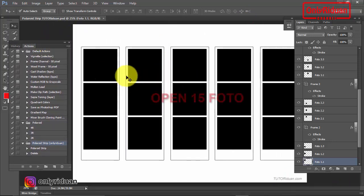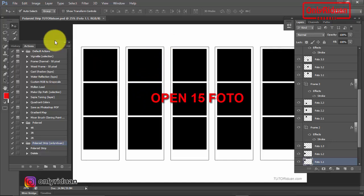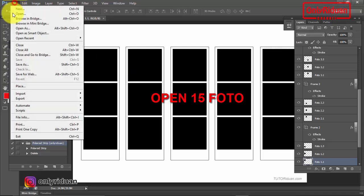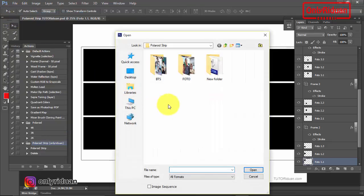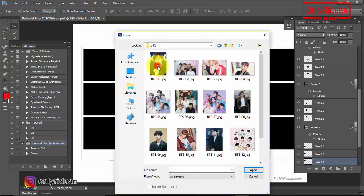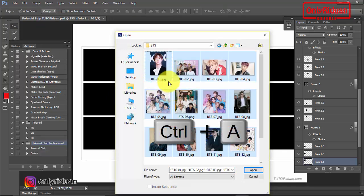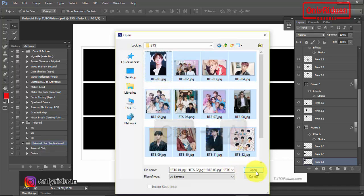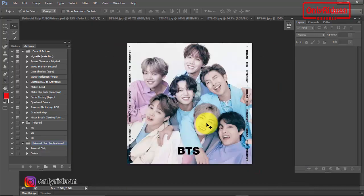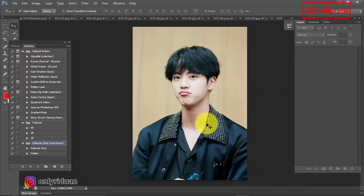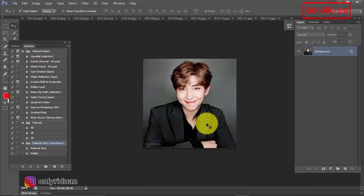Lalu teman-teman buka 15 gambar. File > Open, ambil gambar. Contohnya misalkan BTS ini, sudah saya siapkan. Diblok semua teman-teman, Ctrl+A. Lalu kita pilih Open. Oke, sudah terbuka semua teman-teman.